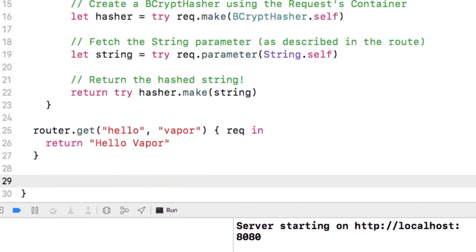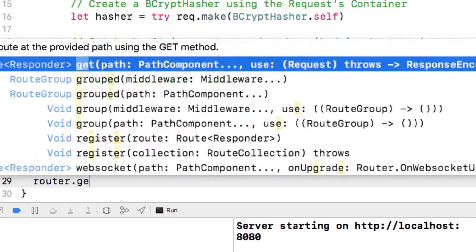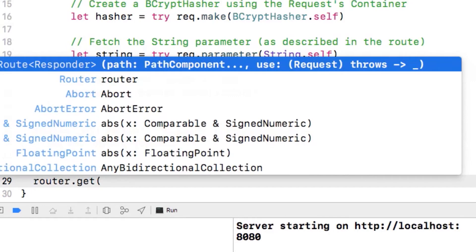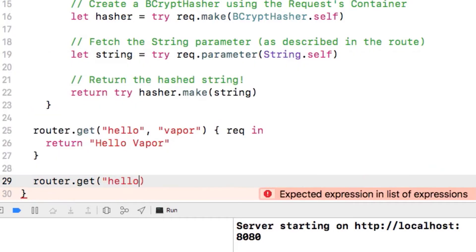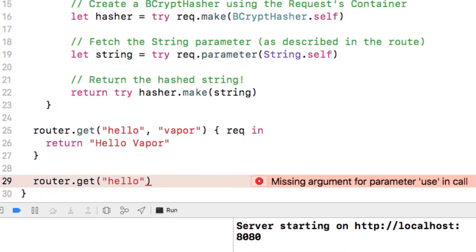So let's say I wanted to visit the app. For instance, I would go to localhost colon 8080 slash hello slash Tim, and it would say hello Tim back to me. So to do this, we can add a new function call to router.get, and this time we'll pass in hello as the first parameter, and then a generic string parameter as the second. In Vapor we can do this simply by doing string.parameter.